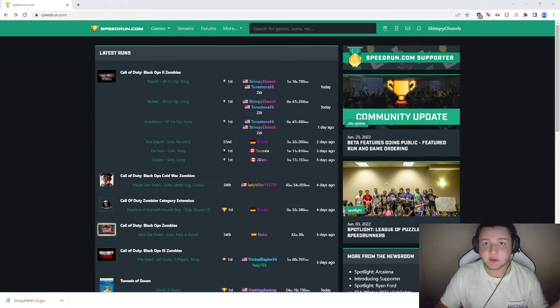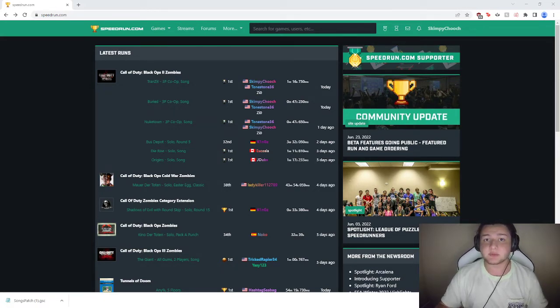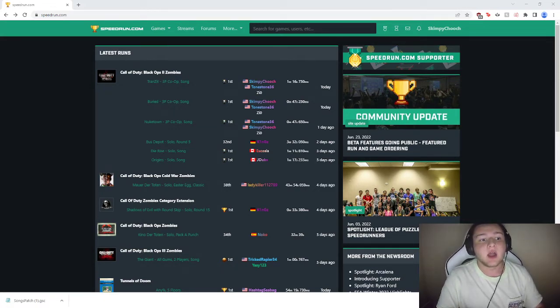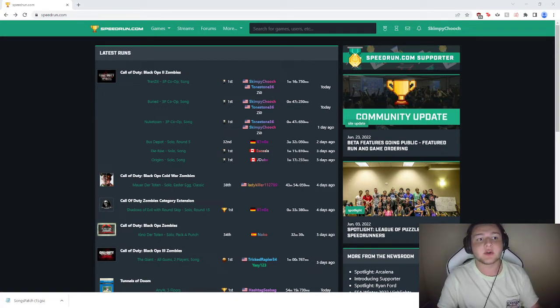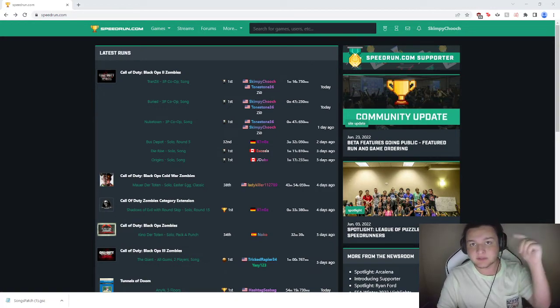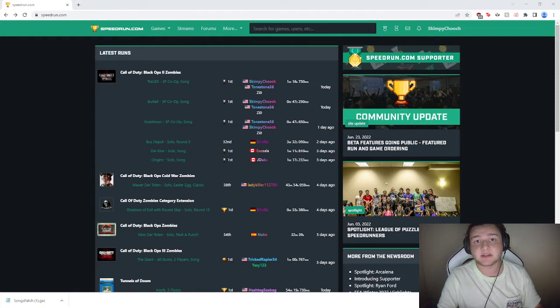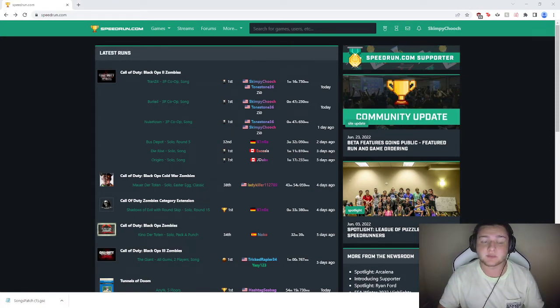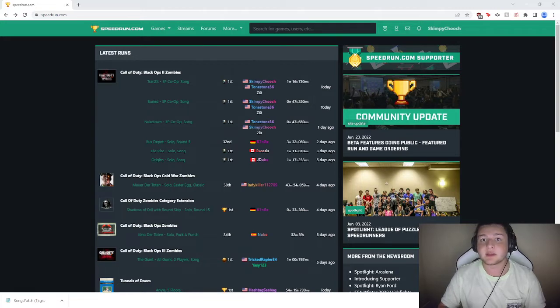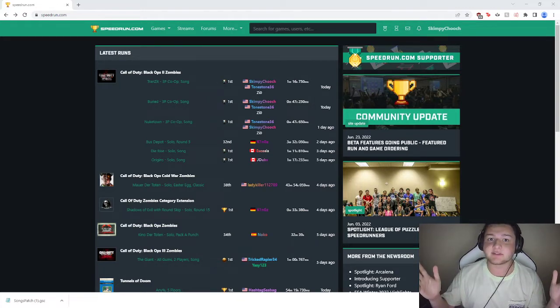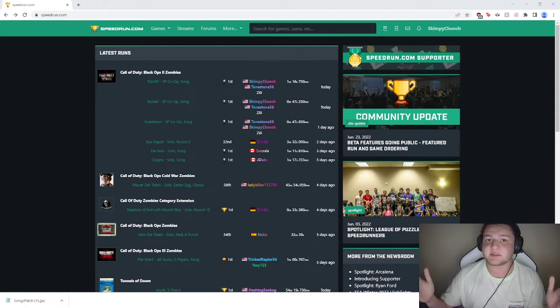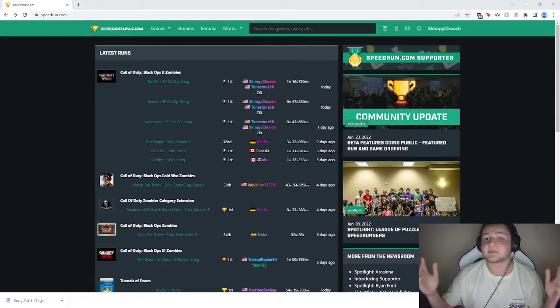Today I'm going to show you all how to download a song timer for Black Ops 2 Plutonium. This timer was made by Zeo, who's a member of the community, so I'll have all this stuff put down in the description, as well as a link to the file that I'm going to be showing you all where to put on your Plutonium today. But huge shoutout to Zeo, of course, for making this. It's very important for the song speedrunning community, and just huge props to him.